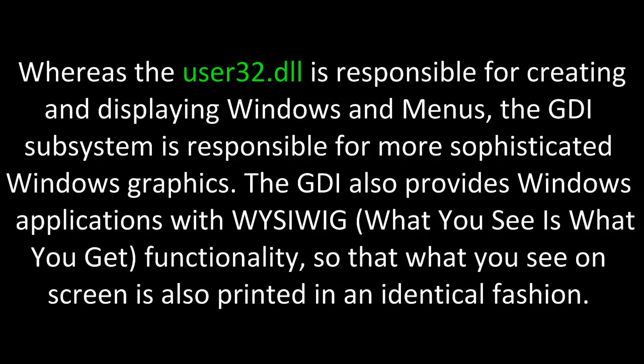Whereas the User32 Dynamic Link Library is responsible for creating and displaying Windows and menus, the GDI subsystem is responsible for more sophisticated Windows graphics. The GDI also provides Windows applications with WYSIWYG, that is, what you see is what you get functionality, so that what you see on the screen is also printed in an identical fashion.